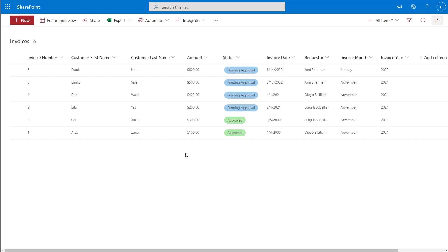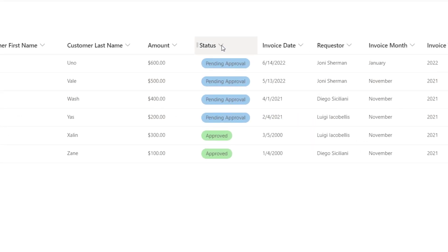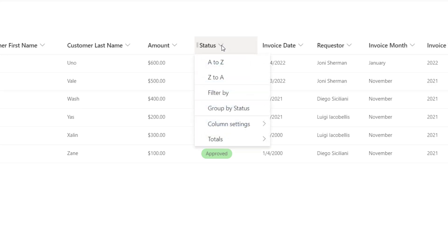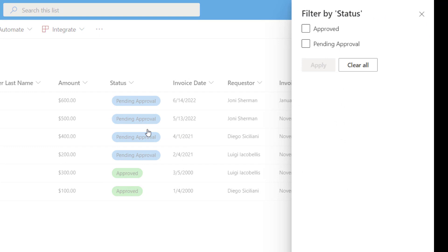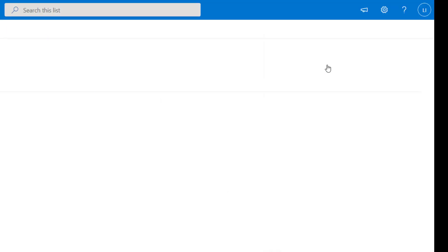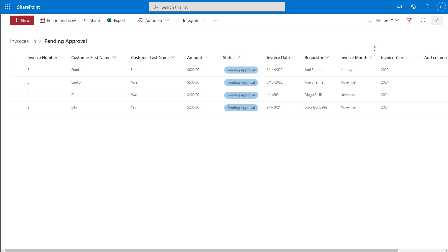For example, if I wanted to filter on my status column again using the QuickSort method, I could click on the drop-down to the right of the column header and click on the 'filter by' button. Here I could easily just put a check in the option that I want to filter by, so if I wanted to filter this list to only show those invoices that are in the status 'Pending Approval,' I could select that option and click apply, and that's going to filter my list to only those items with the corresponding status.